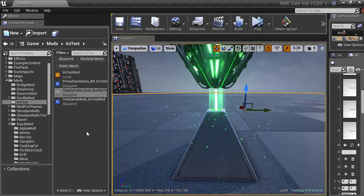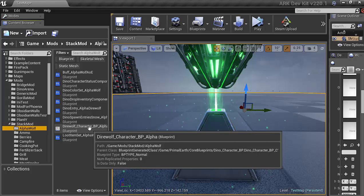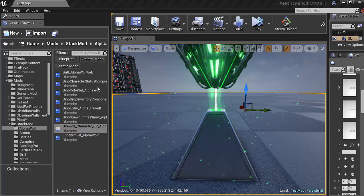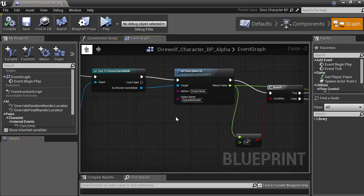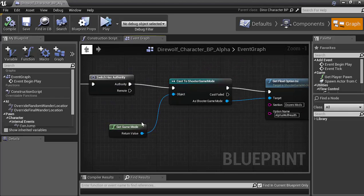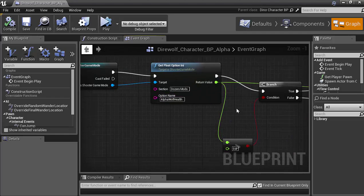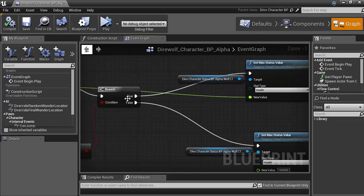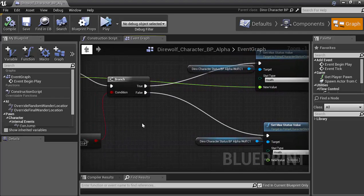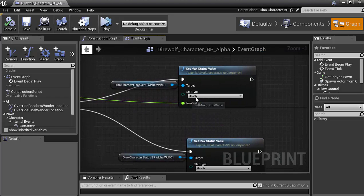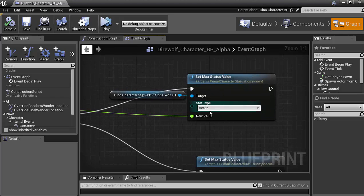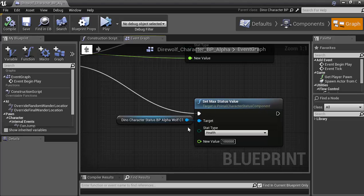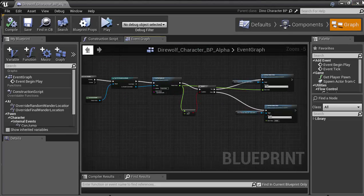So for like creatures. Here I'll go ahead and show you another one. And then... So... Like here is my alpha wolf. That's inside of one of my other mods. So it has to take a second. It has to load a whole bunch of different stuff. So... Like here you can see... I did the same exact thing. Switch as authority. Get game mode. Cast it. Get the float option. So it's the wolf health. As long as it's greater than zero. Then... If it's... Is greater than zero. Then it sets the... Status... The set max status value. Status type health. Of the... Wolf. So the character status of the wolf. And if it isn't. Then it defaults it down to a hundred thousand. So that's how you would set... An animal's health.